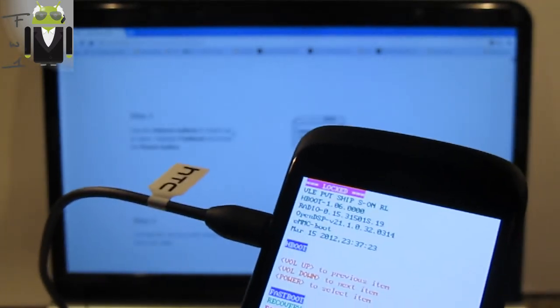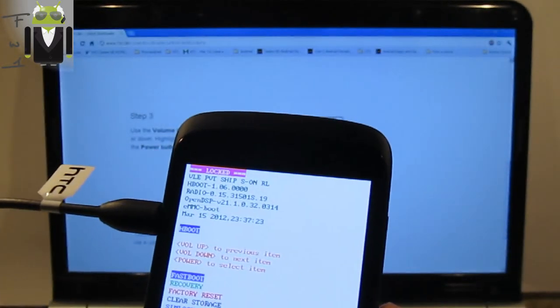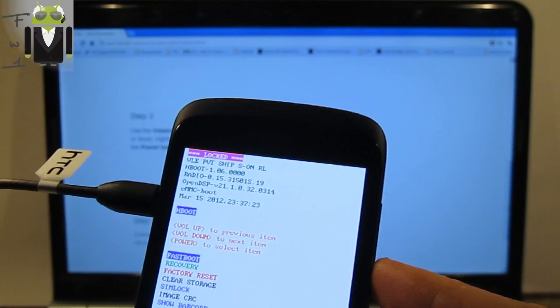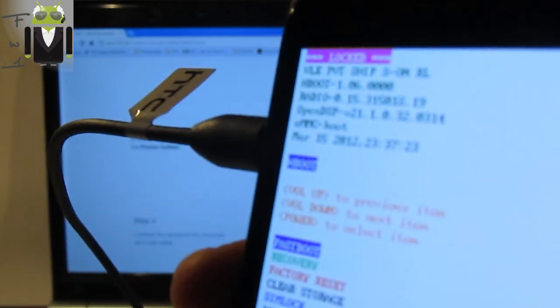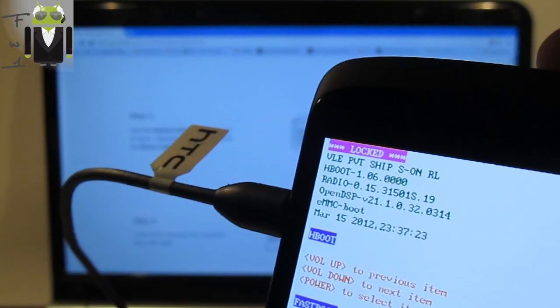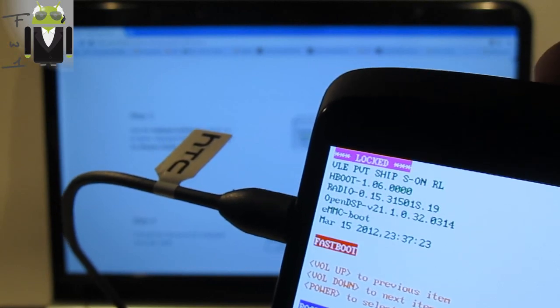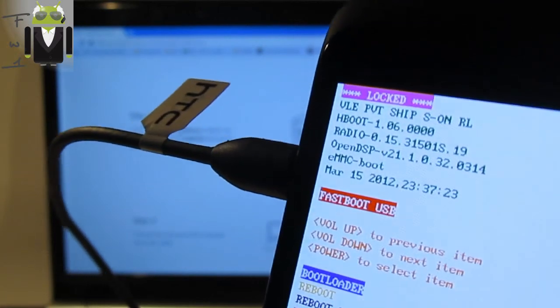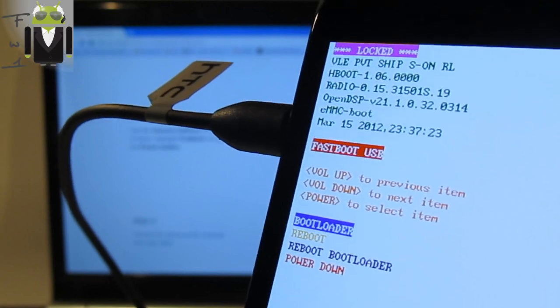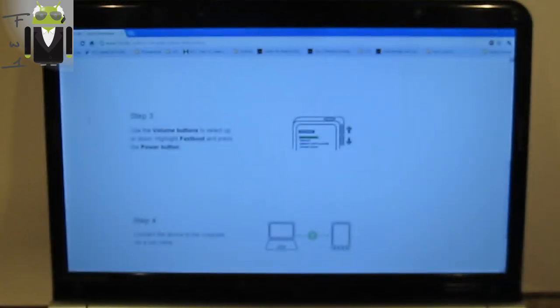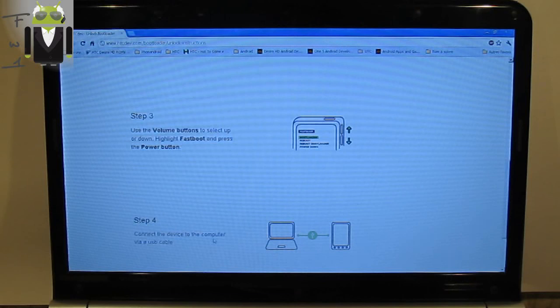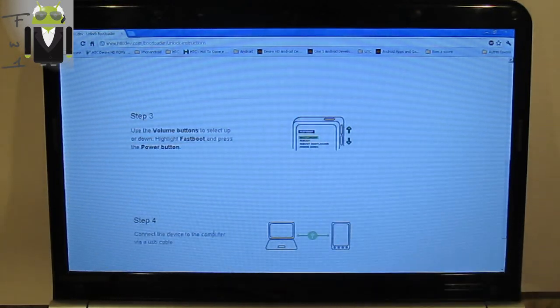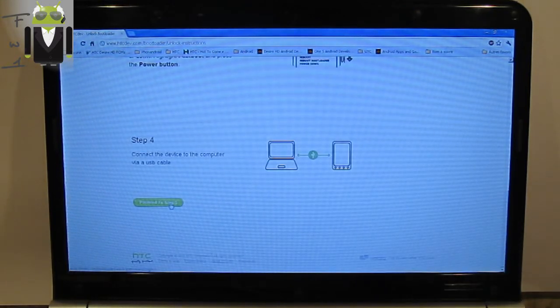Step 3, with the Volume button you can select Up or Down. You must go to Fastboot and then click the Power button to select that. Now you are on Fastboot and it's connected. Step 4 is to connect the device to the computer via USB cable. It's done and you can proceed to Step 5.